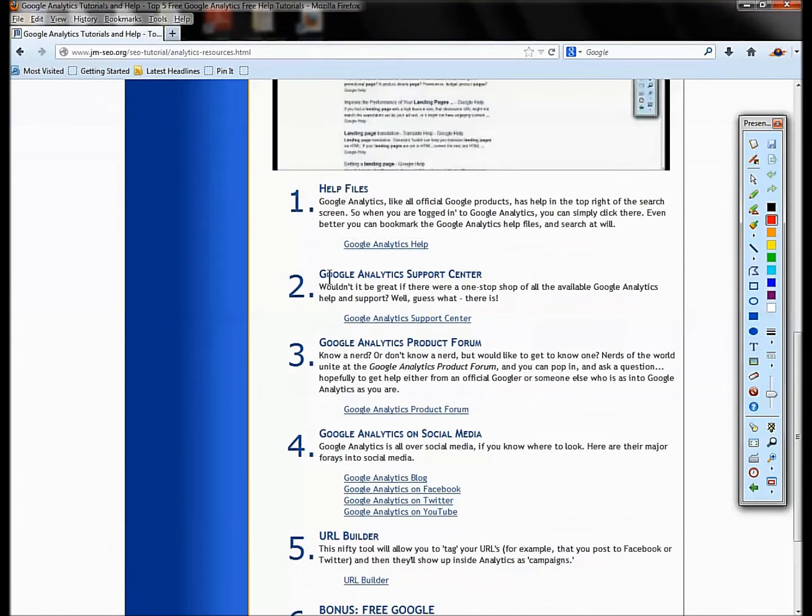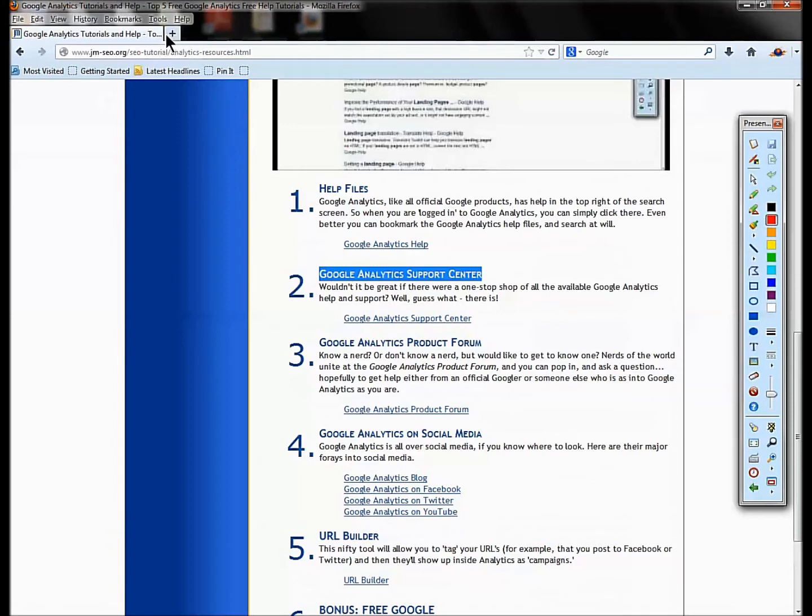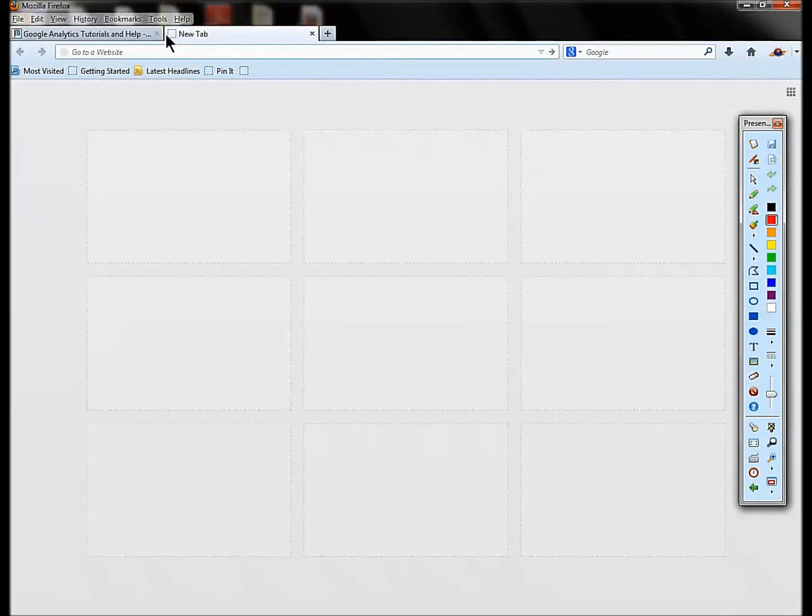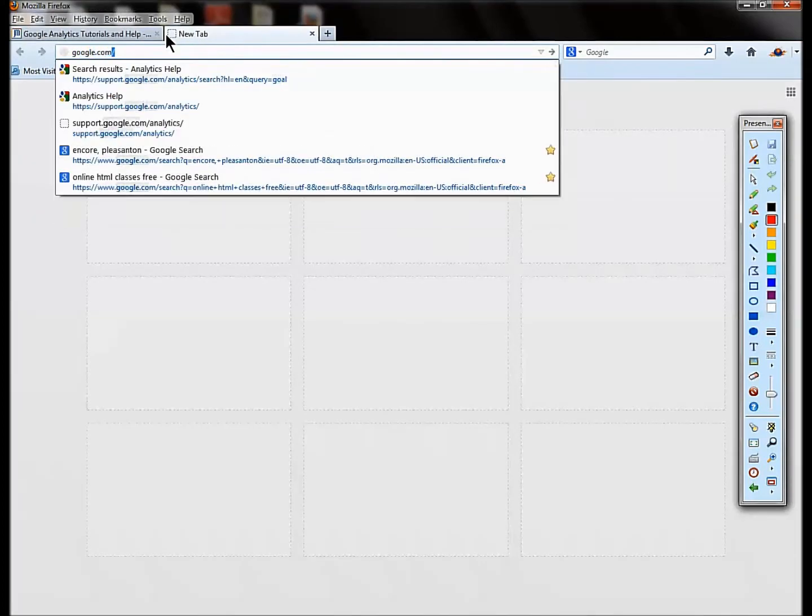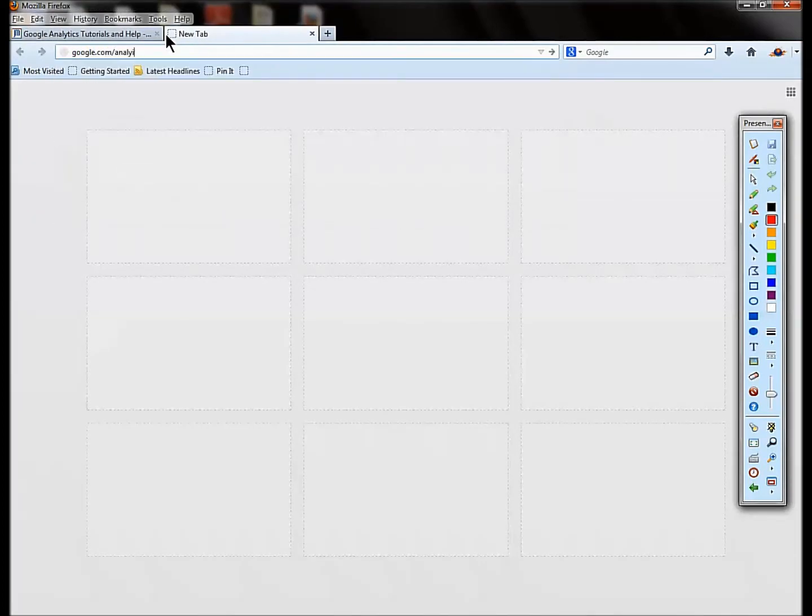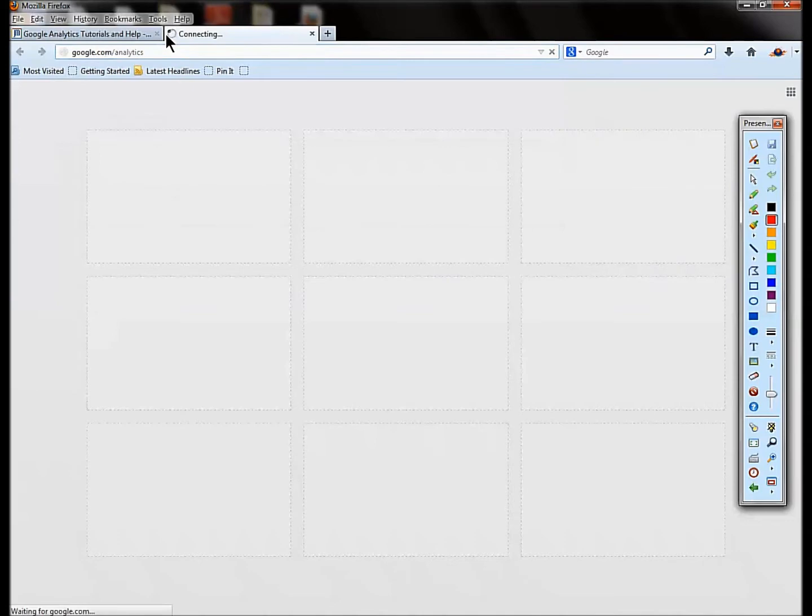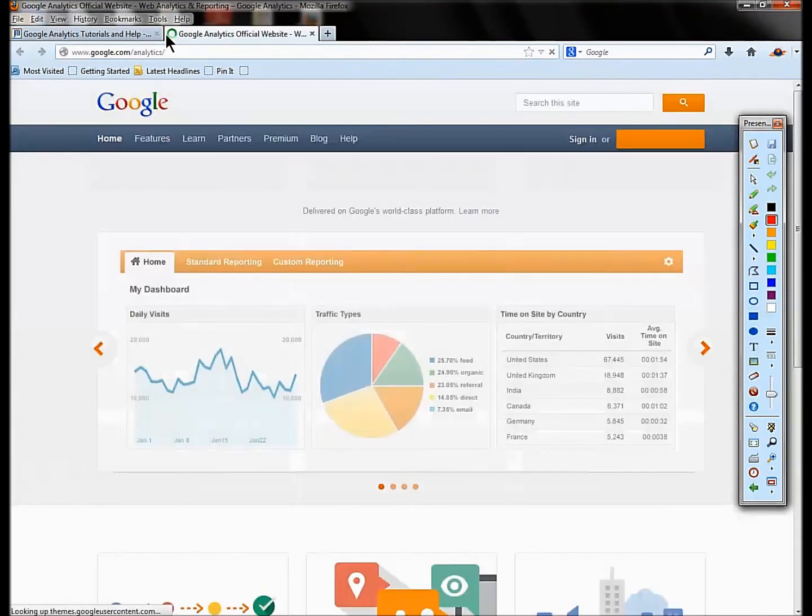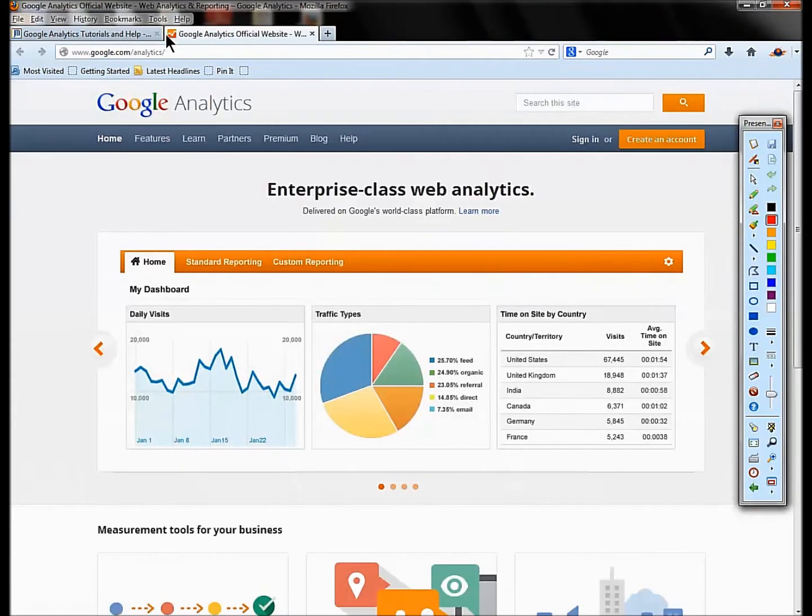Now don't expect the left and the right hand at Google to talk to each other. They're not connected, so this doesn't tell you where other important goodies are. So number two is the Google Analytics Support Center. There really is a one-stop place for Google Analytics support.